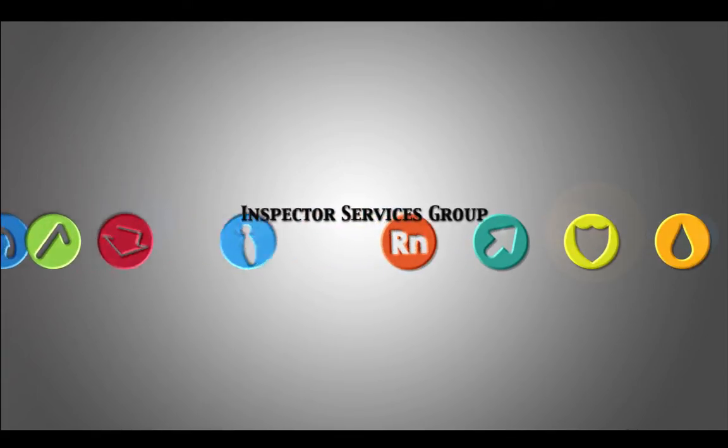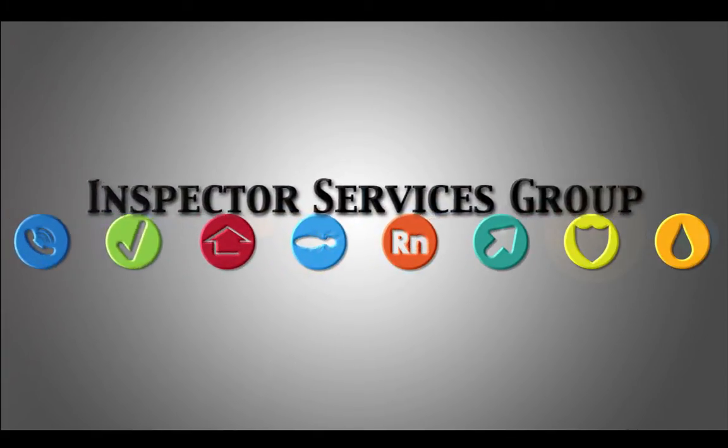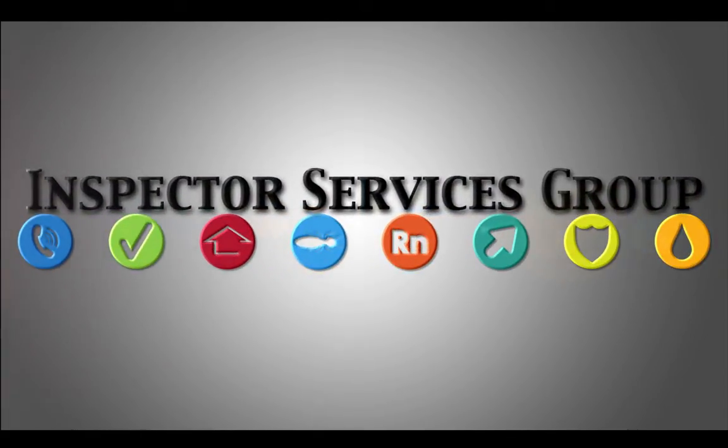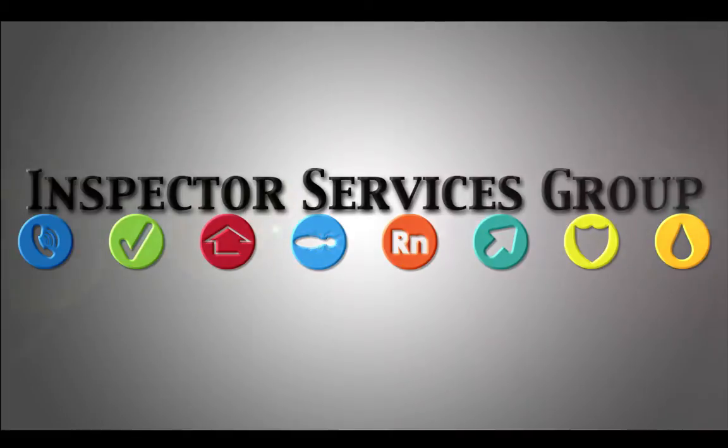Hi, this is Nathan Thornberry with the Inspector Services Group, and I want to show you something very cool we've just come out with at the BAM dashboard.